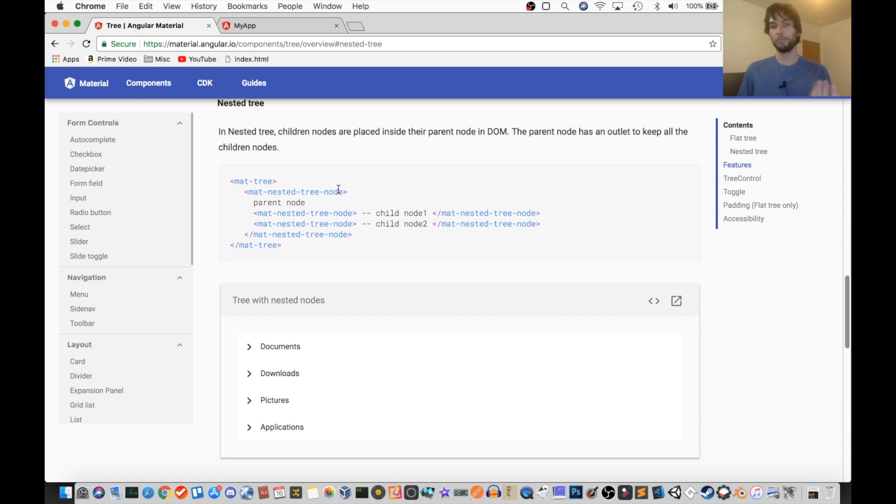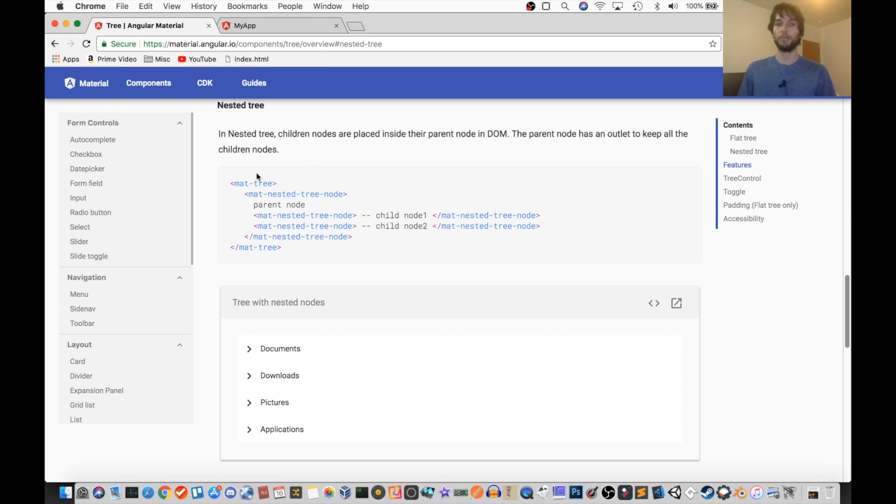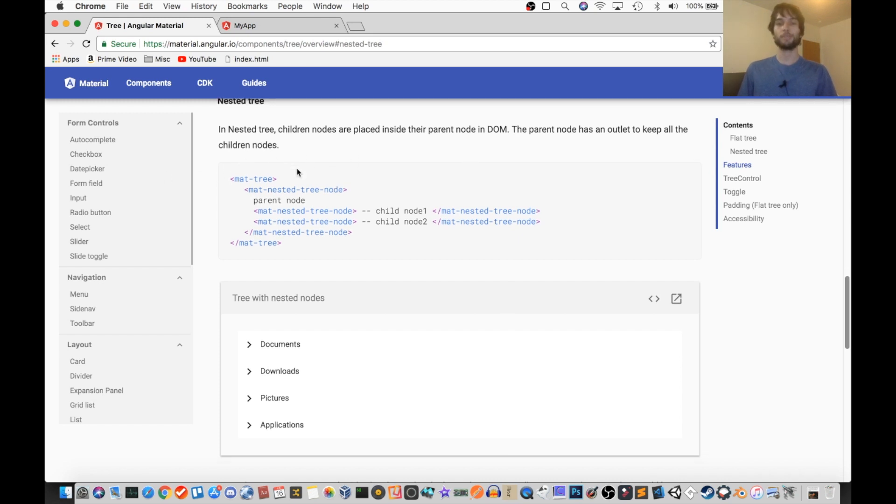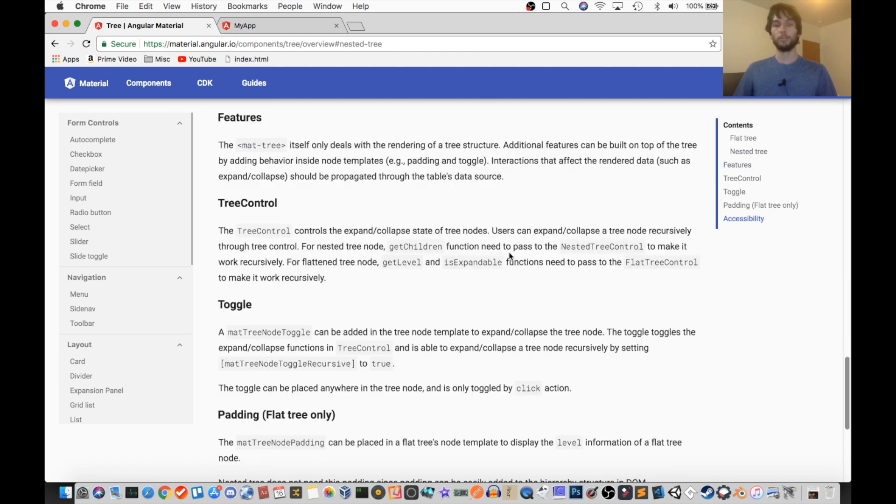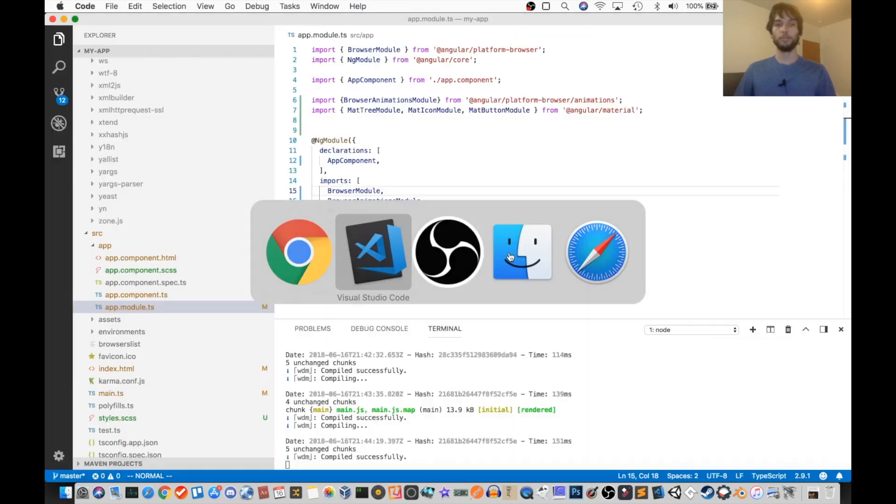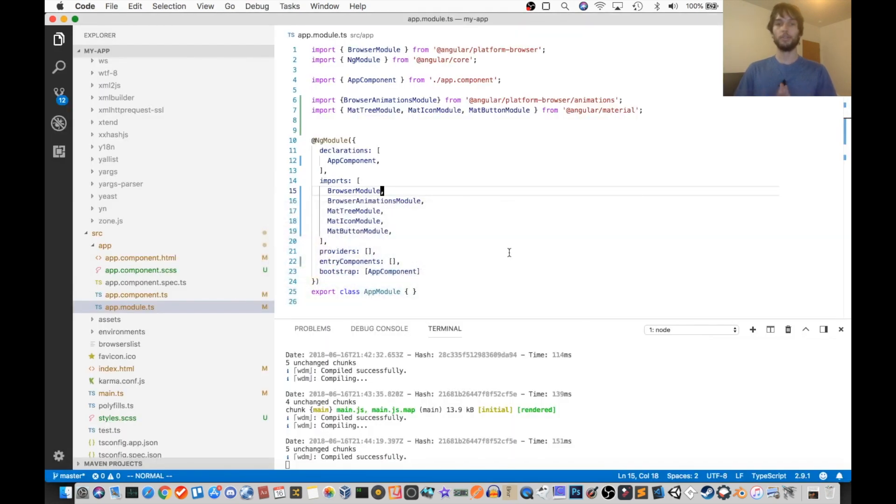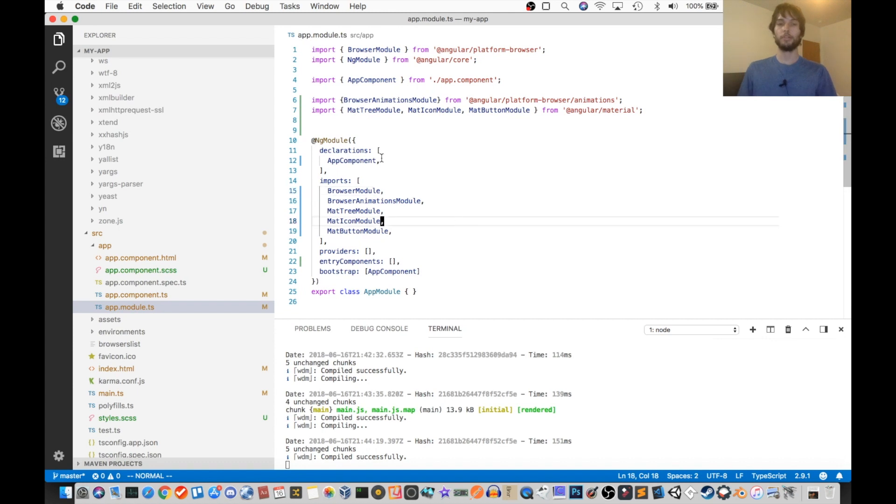But they're pretty similar, so if you understand the nested tree, you'll probably understand the flat tree. So without further ado, we're going to be opening the code that I've written, my example, and I'll be explaining it piece by piece.